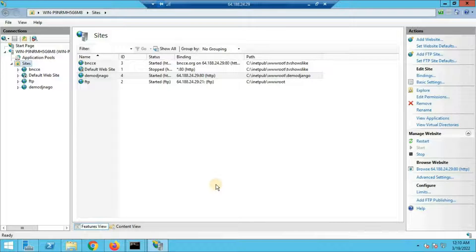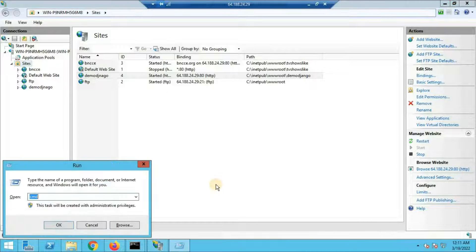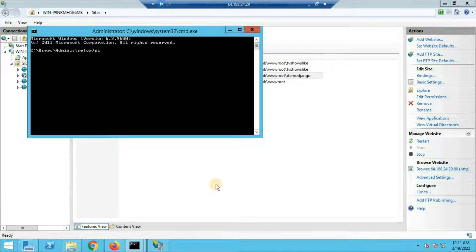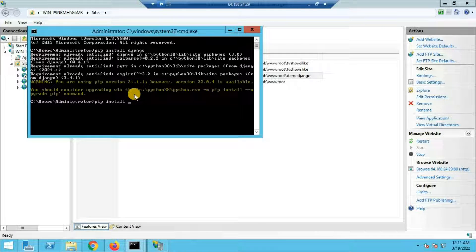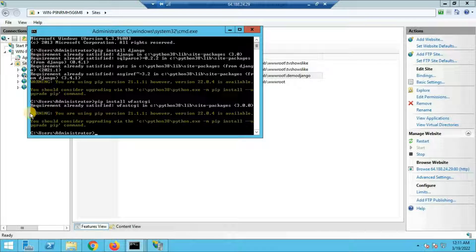Now you need to install two things. First, run pip install django in the command prompt — this installs all Django-related libraries. In my case it says 'requirement already satisfied.' Also make sure you have Python installed on your VPS. Second, run pip install wfastcgi — it will download and install the library. Again, in my case it's already installed. These two things must be installed before continuing.